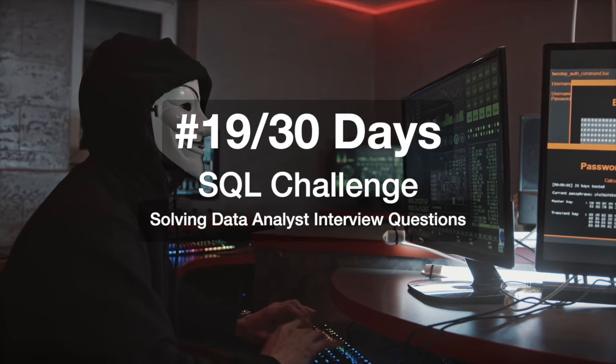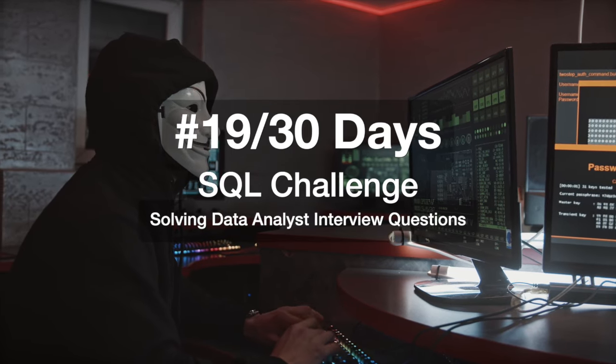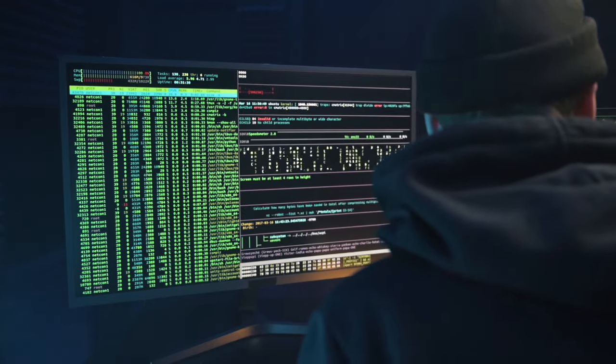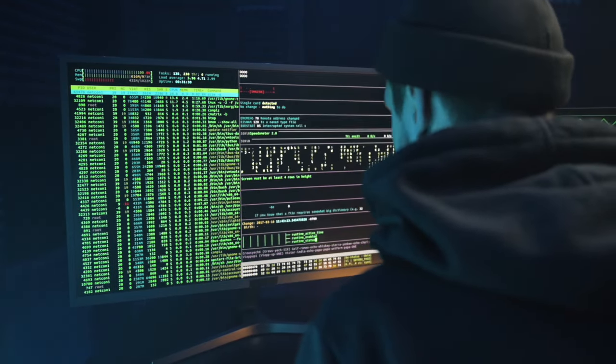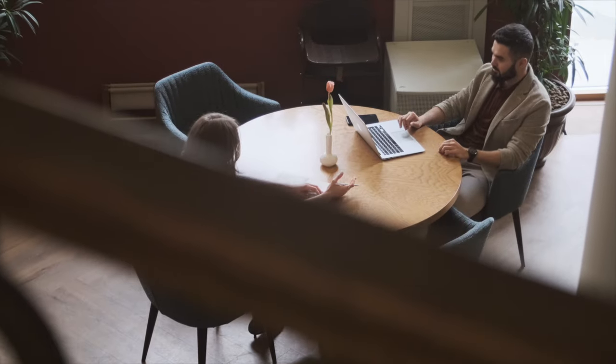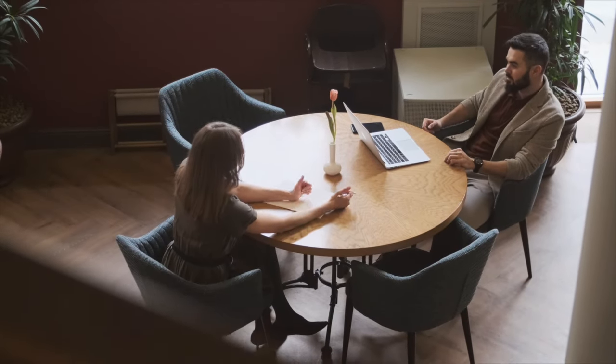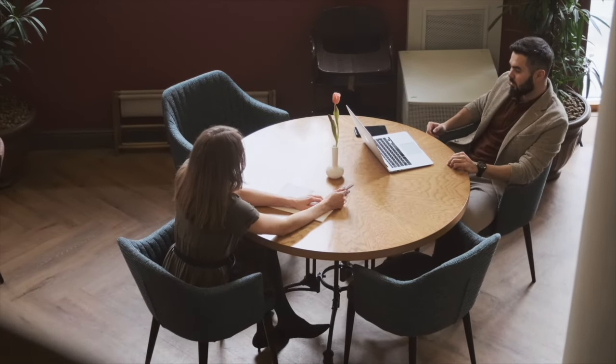Hi everyone, welcome to day 19 of my 30 days SQL challenge series where I solve data analyst and business analyst interview questions for SQL. Today we'll be solving a question that was asked in a Google interview for data analyst.